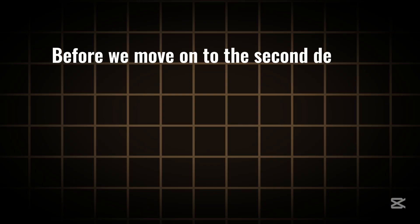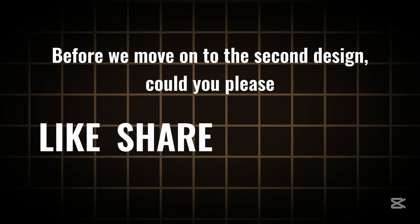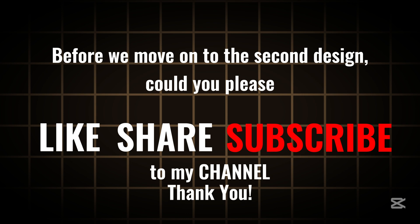Before we move on to the second design, could you please like, share, and subscribe to my channel? Thank you! Now, back to Canva.